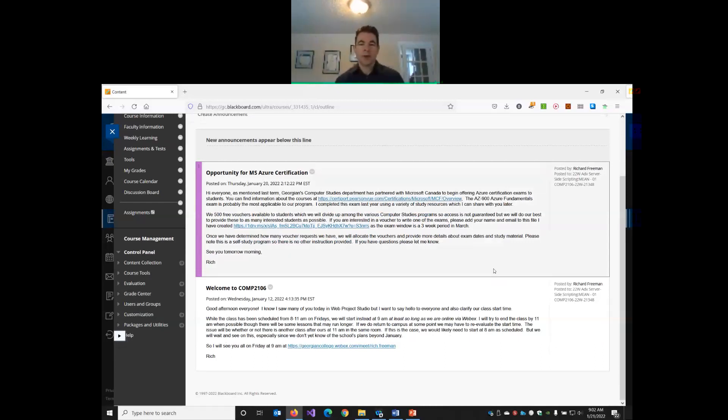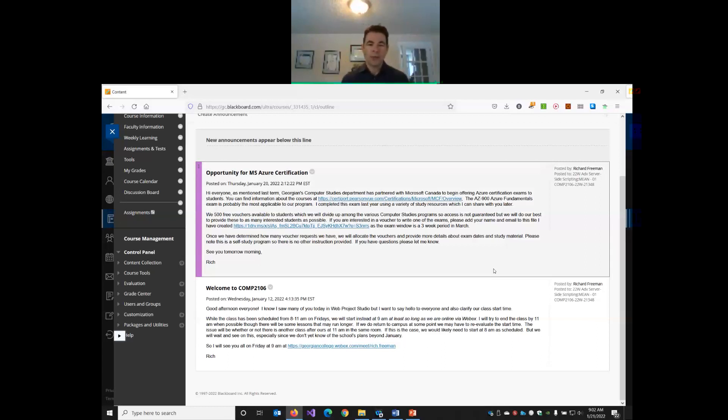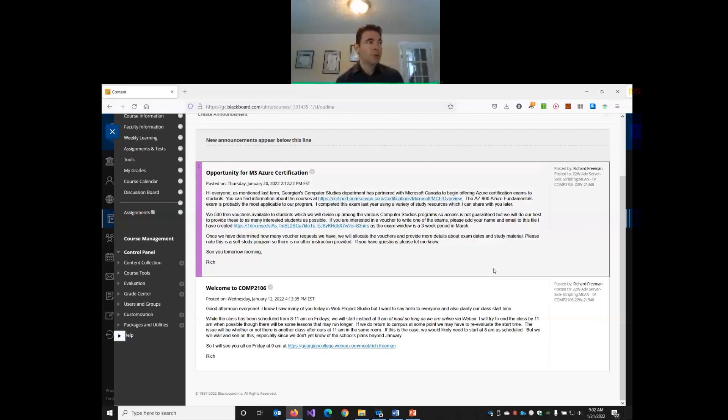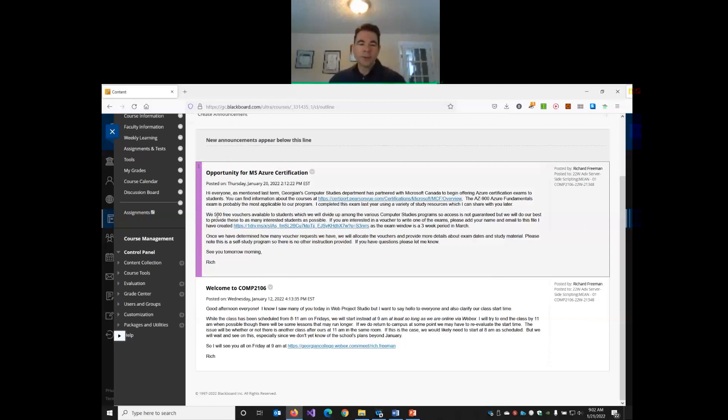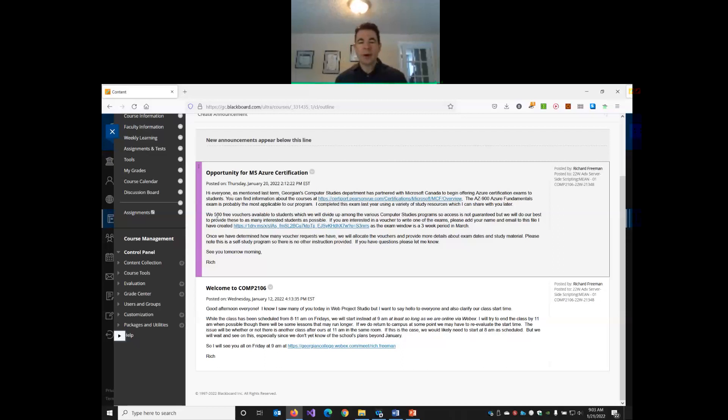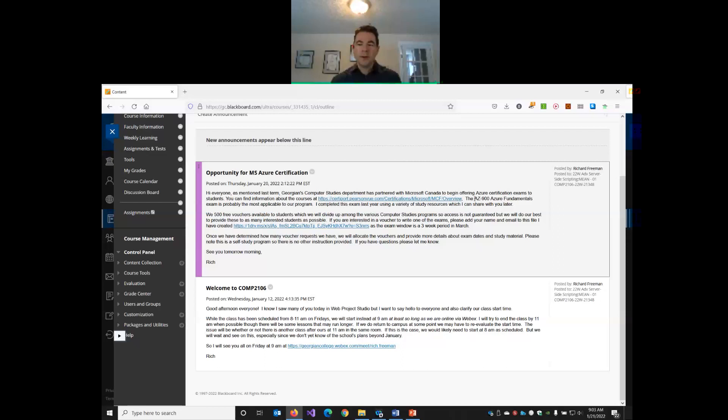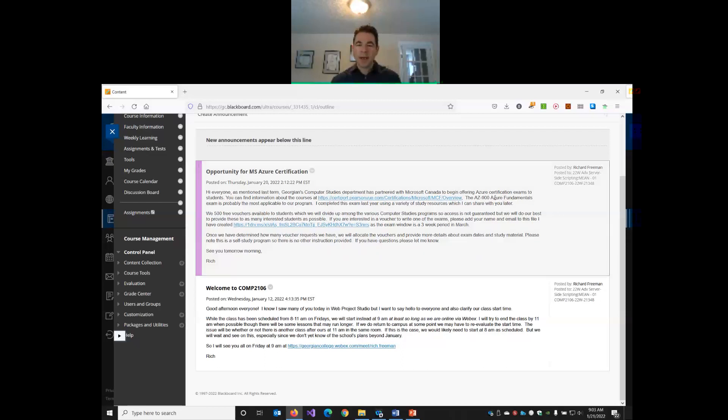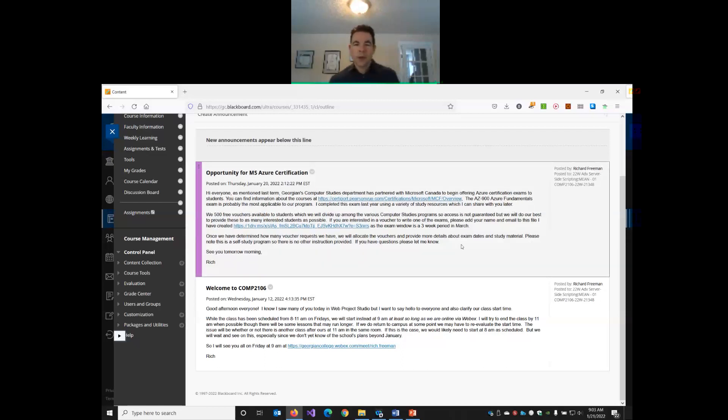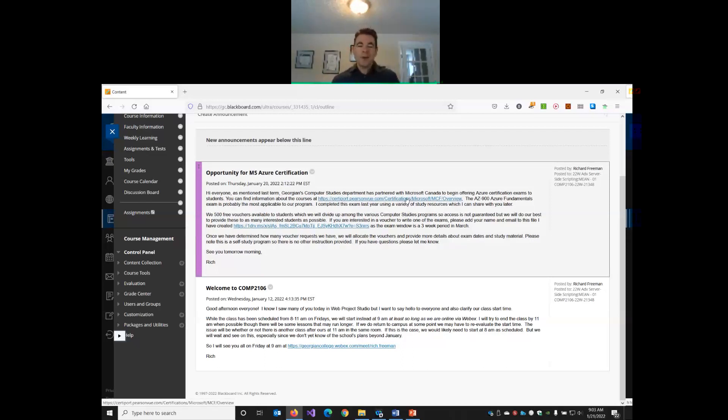We've partnered with Microsoft, so we're going to start offering Azure certification exams. We have some vouchers for students. Normally those exams cost anywhere from one hundred to two hundred dollars, but we have 500 free vouchers available for students if you are interested in attempting one of the fundamental level Microsoft exams. Now, a number of them are not really applicable to us, but probably the one that's most applicable to what we do as web developers is the AZ-900 Azure Fundamentals exam. So you can read more about the exams here.